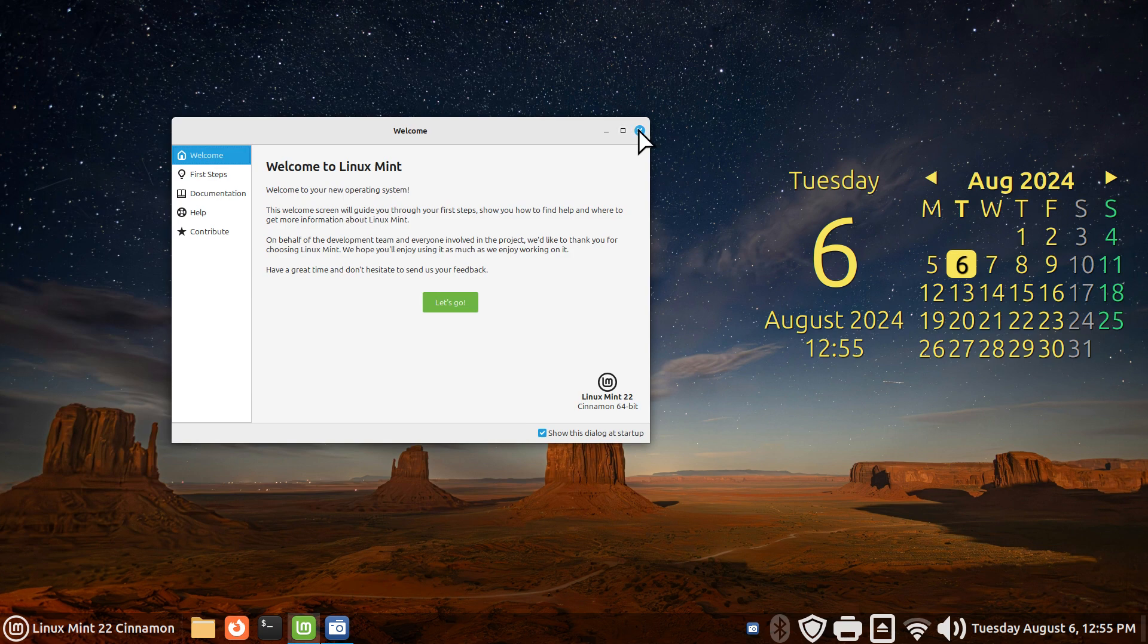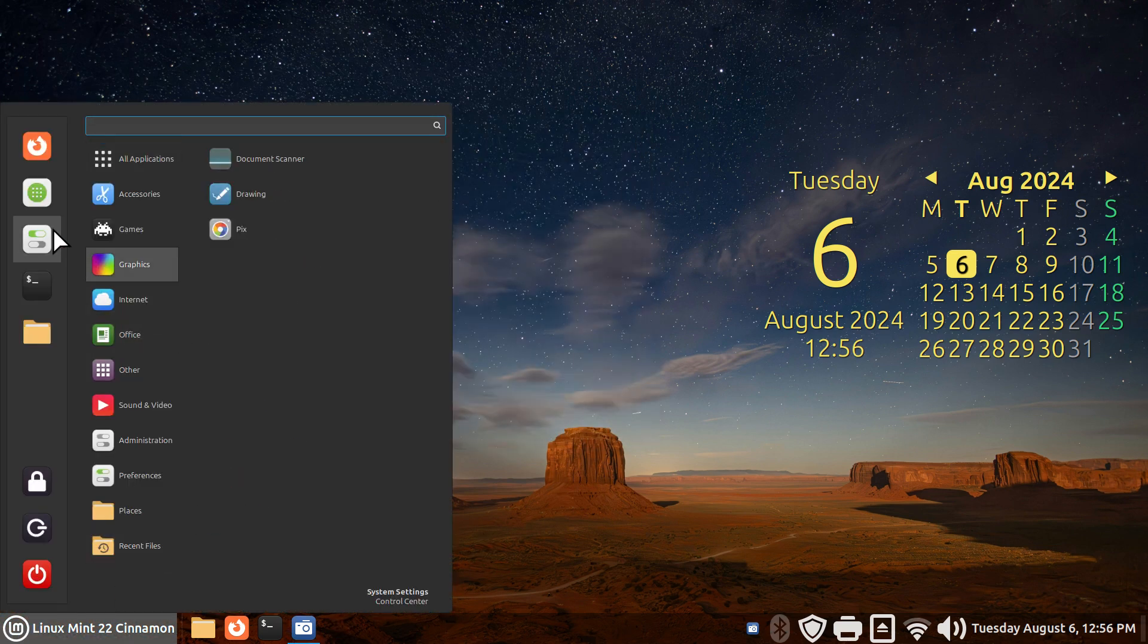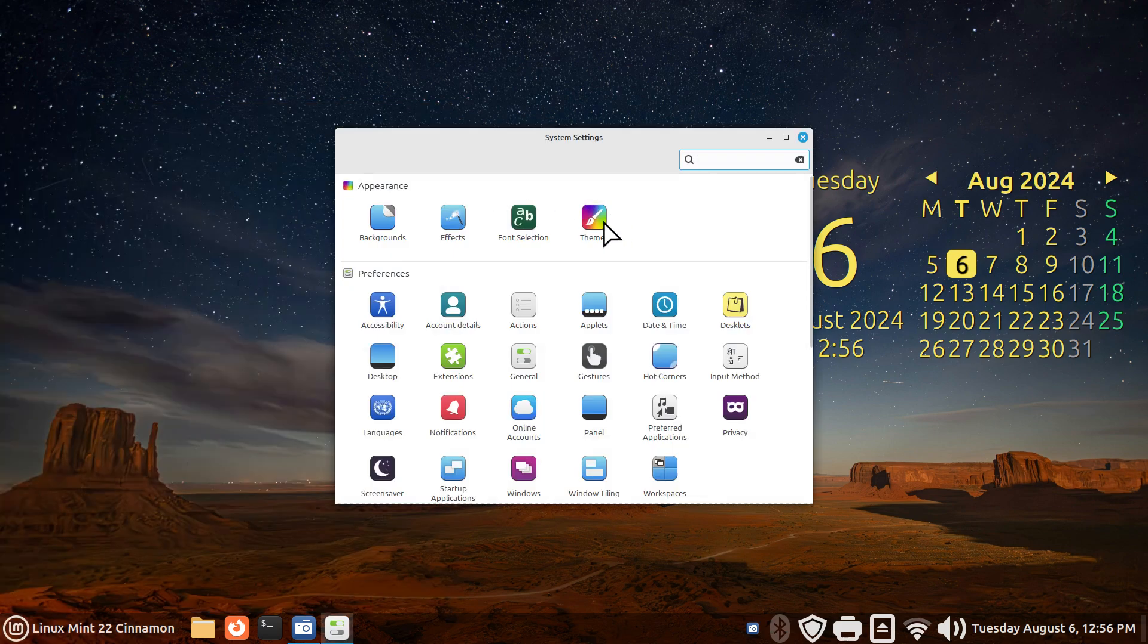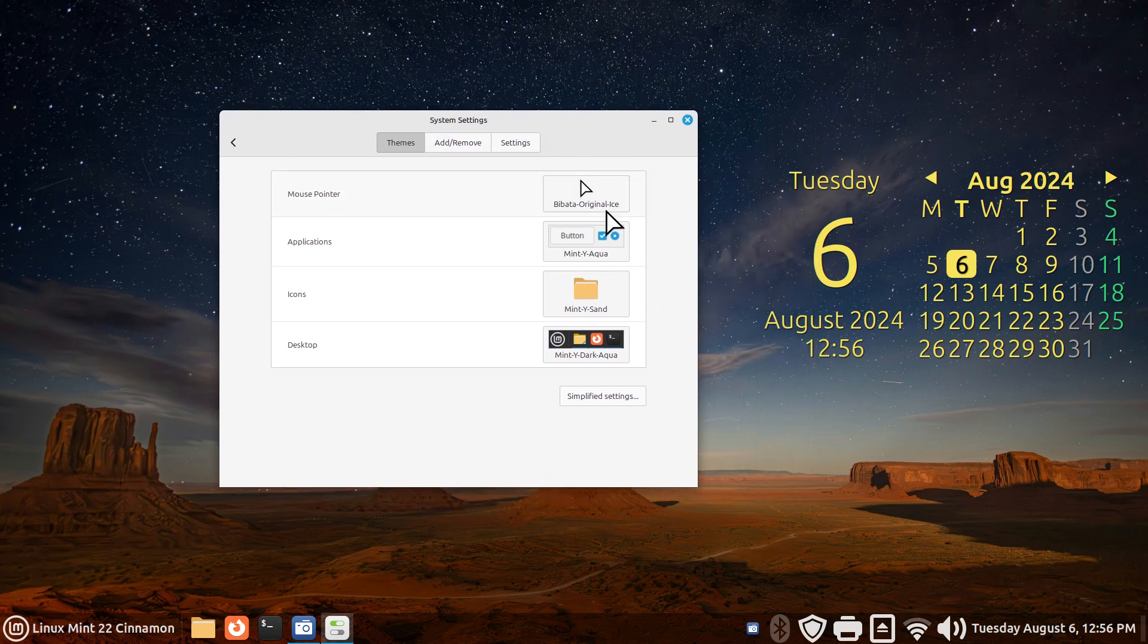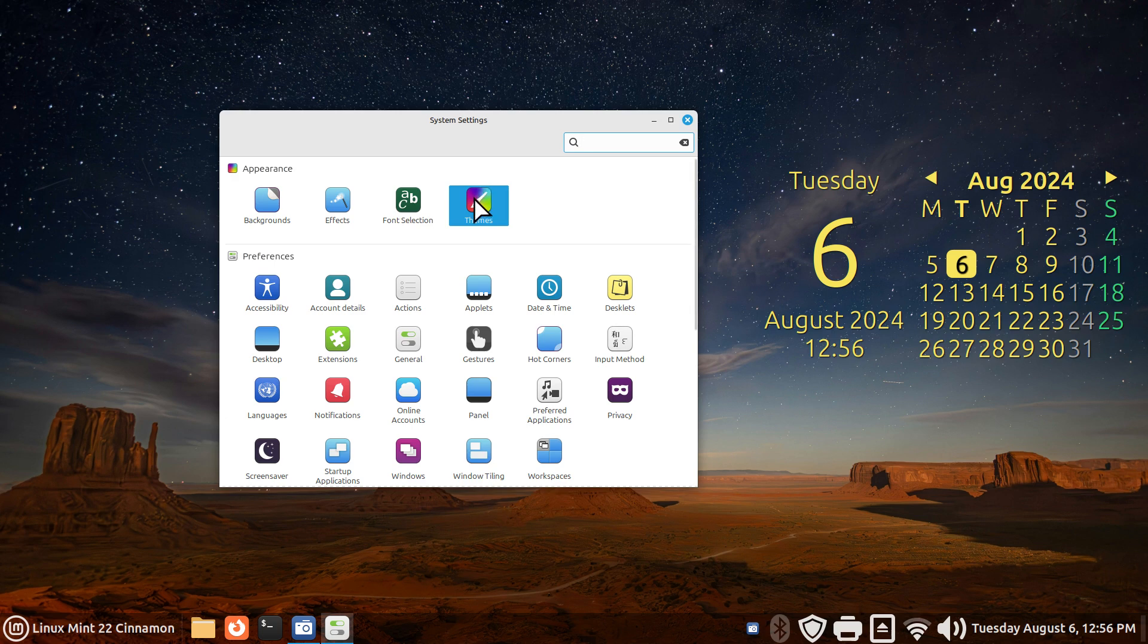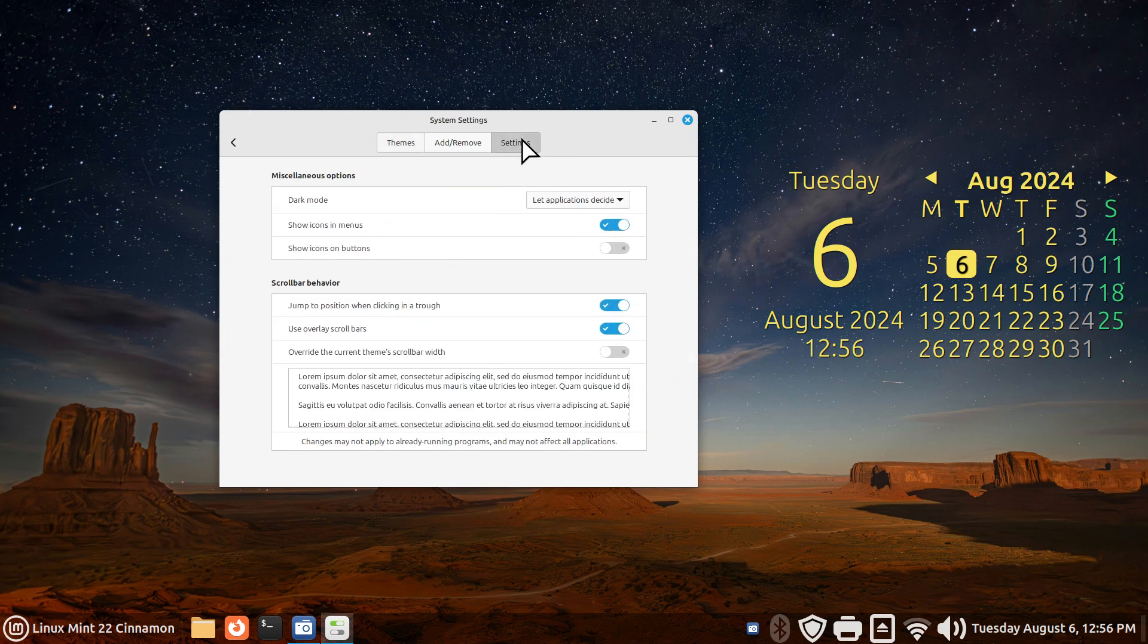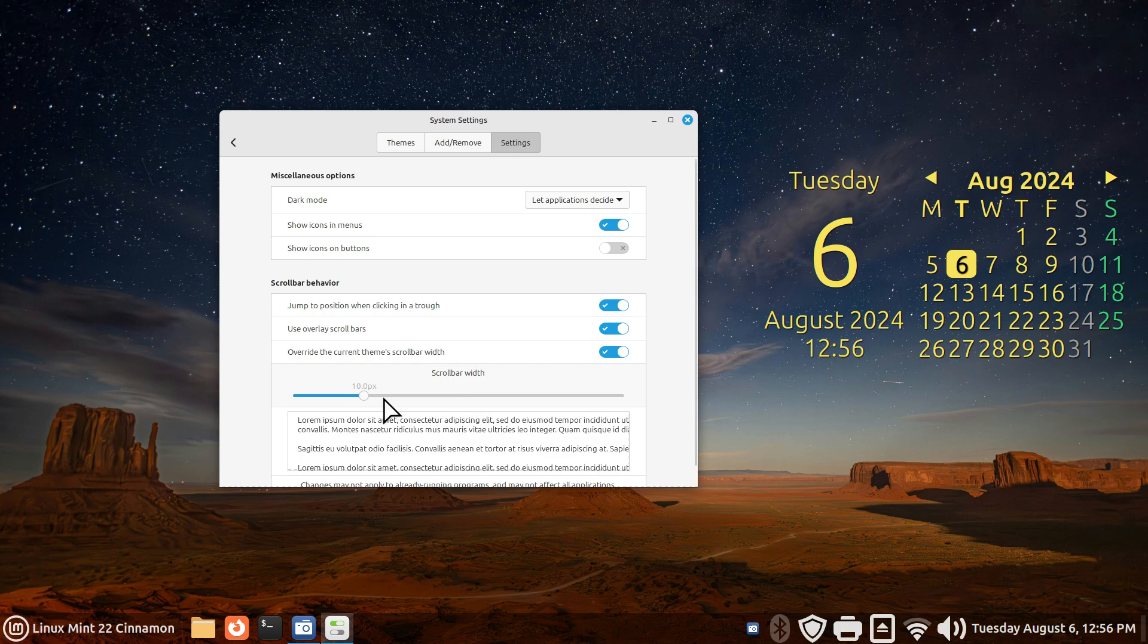Let's start with the scroll bar thing. Go to your system settings and over to themes. If you're on simplified, which is normally done this way, then click the advanced settings and go to the last tab called settings, and then click this on: overwrite the current themes scroll bar width.